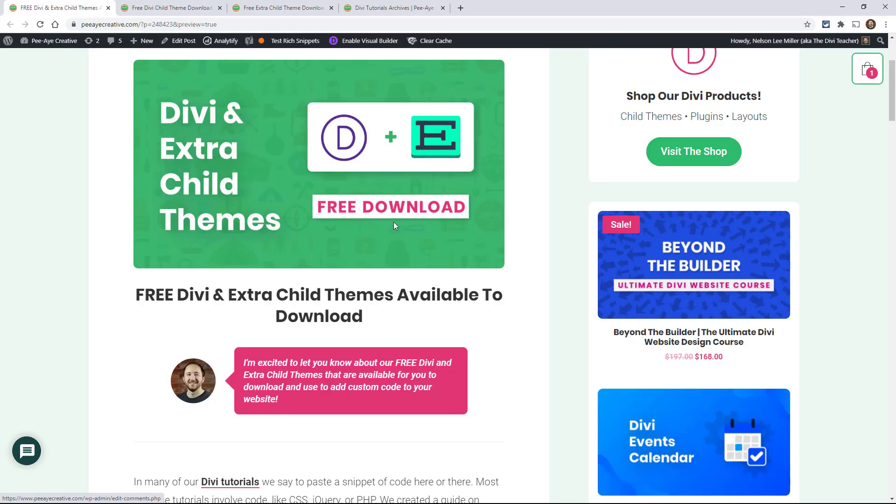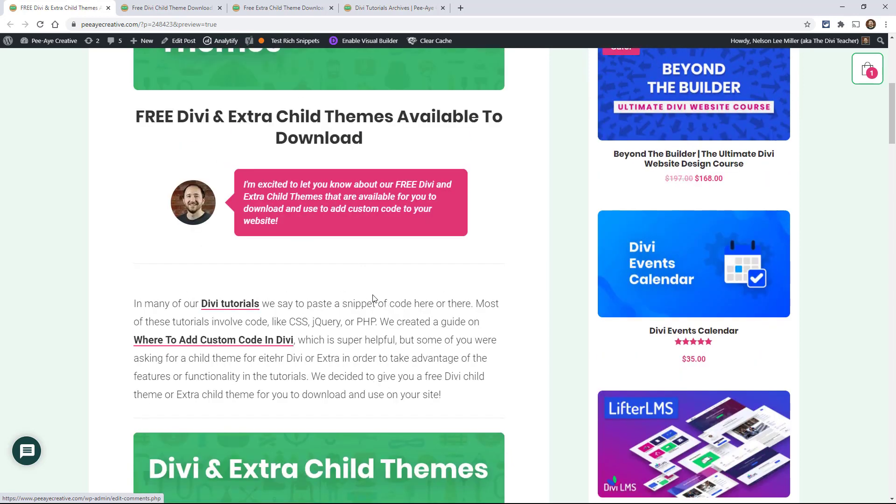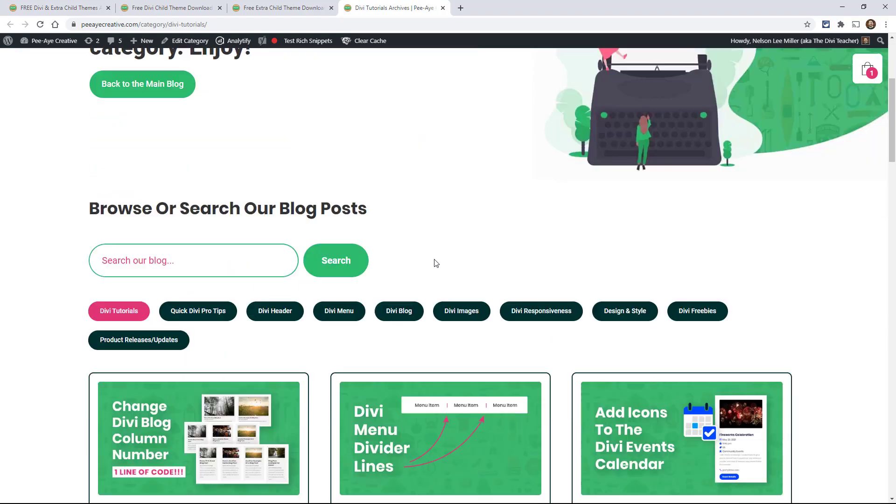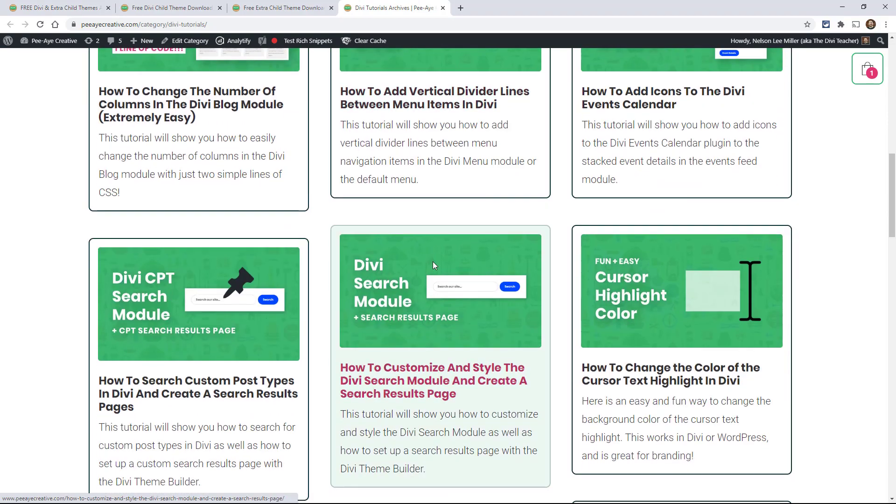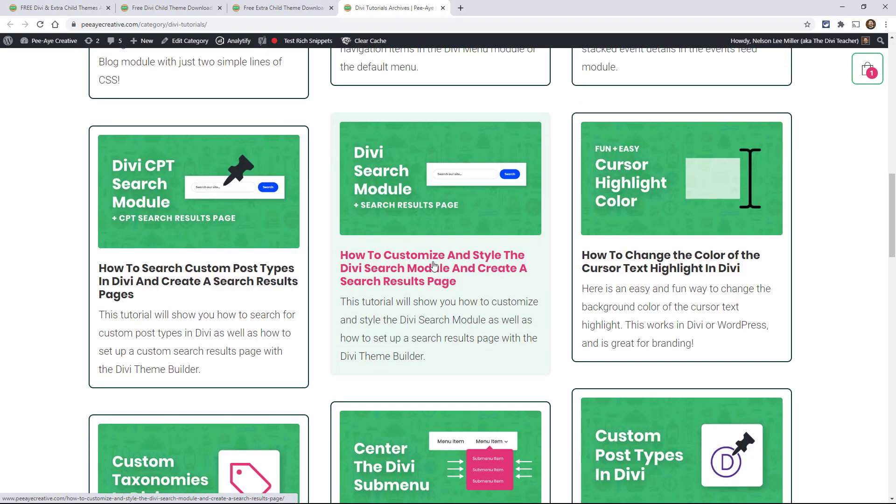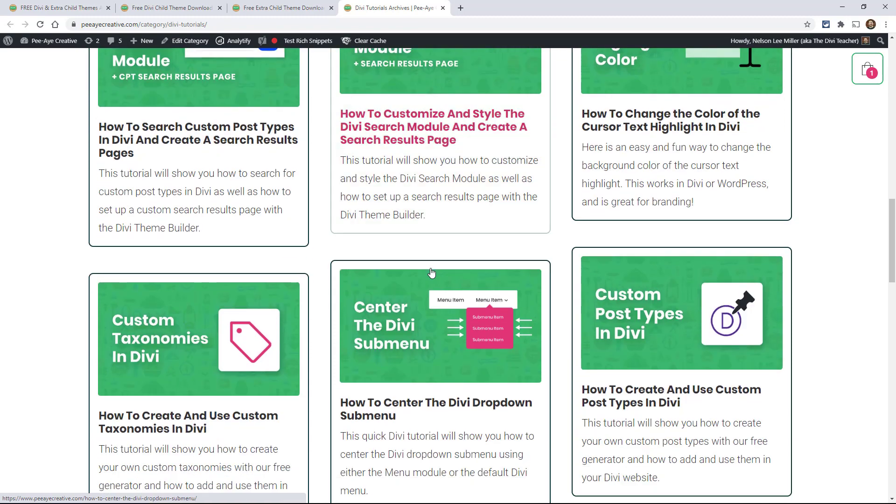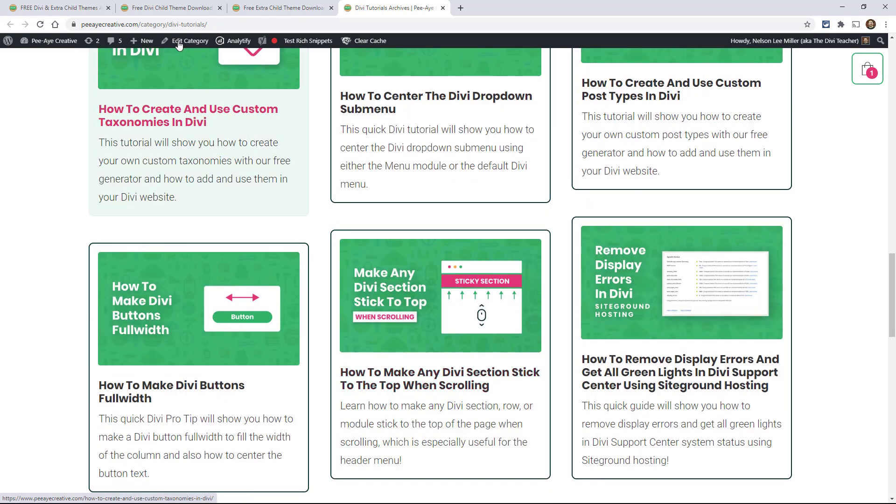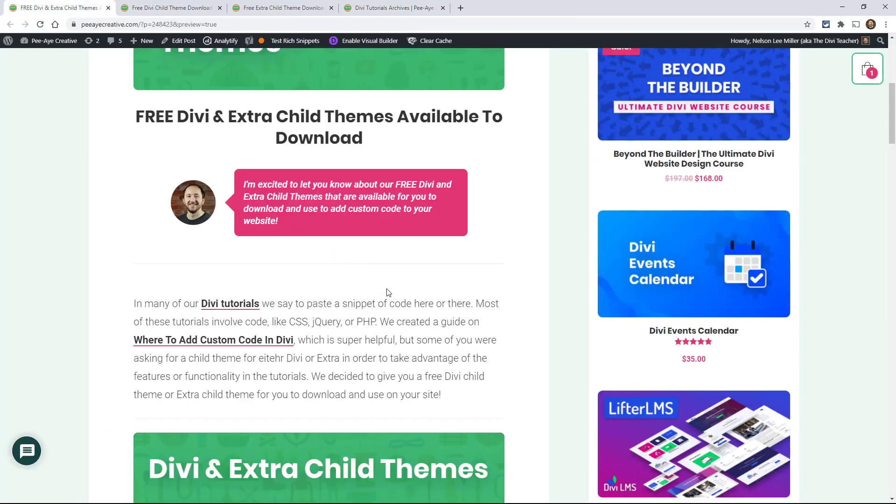Over here on the blog post we kind of started out with a little intro like how most of our tutorials have code snippets and how a lot of times I'm saying go paste a snippet here or there and little things like that. So I always refer to it and if you don't have a child theme, you kind of need one for a lot of these. That's why I kind of wanted to make this available to you.